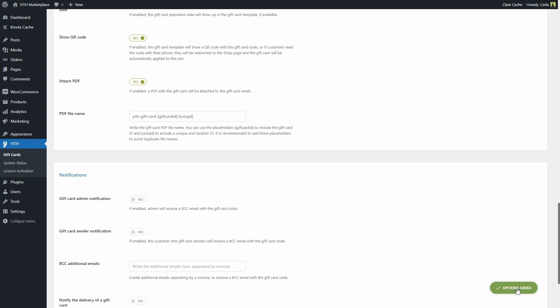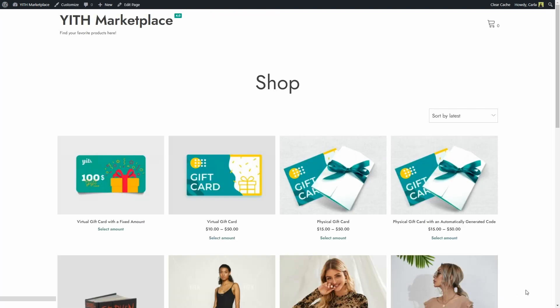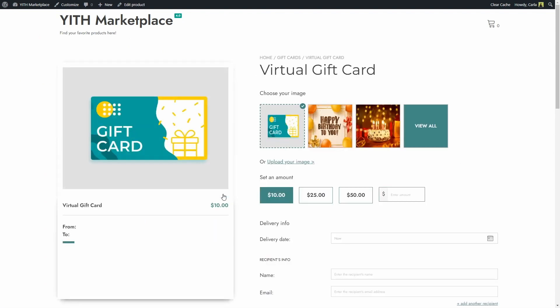Let's go to the site. I'm going to select this virtual gift card, so I'm going to get this virtual gift card for a friend that's celebrating her birthday soon.